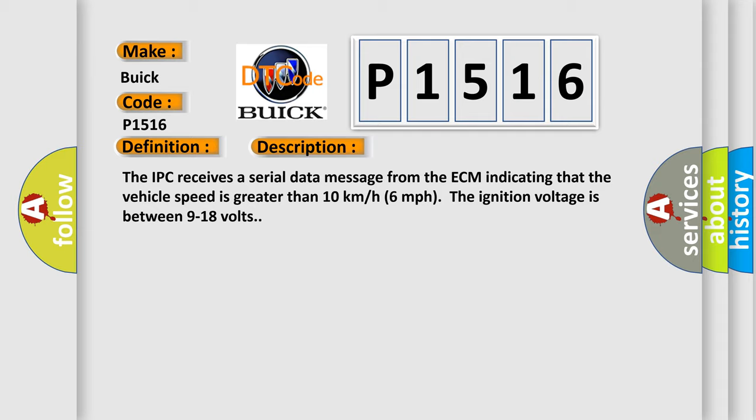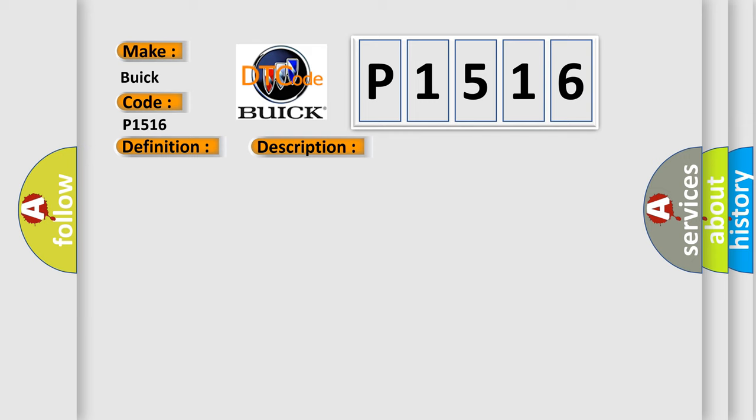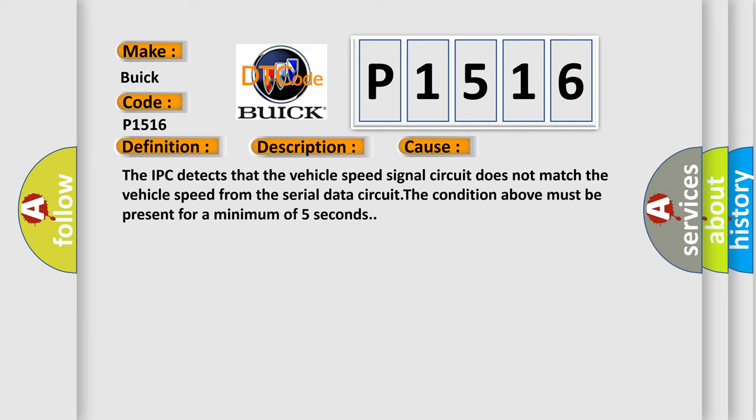This diagnostic error occurs most often in these cases. The IPC detects that the vehicle speed signal circuit does not match the vehicle speed from the serial data circuit. The condition above must be present for a minimum of 5 seconds.